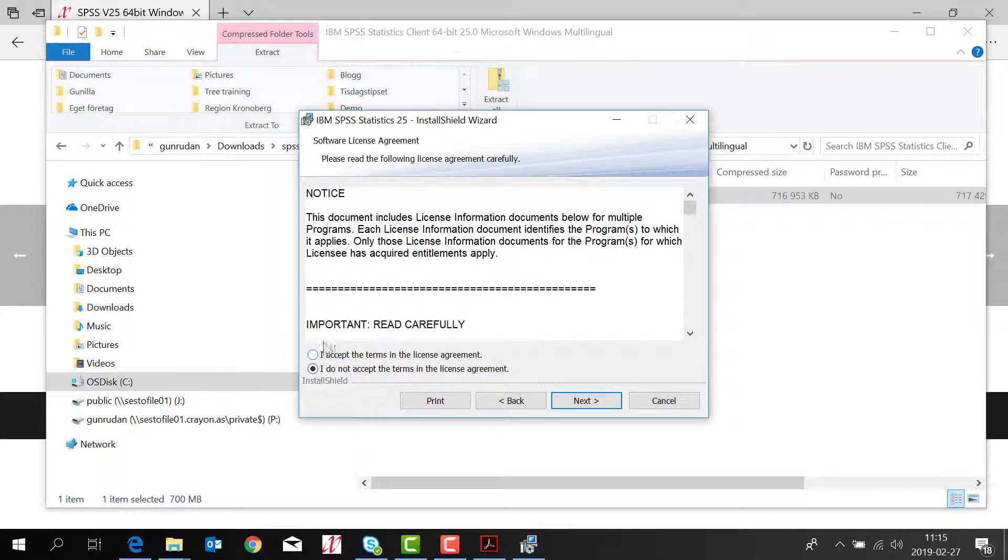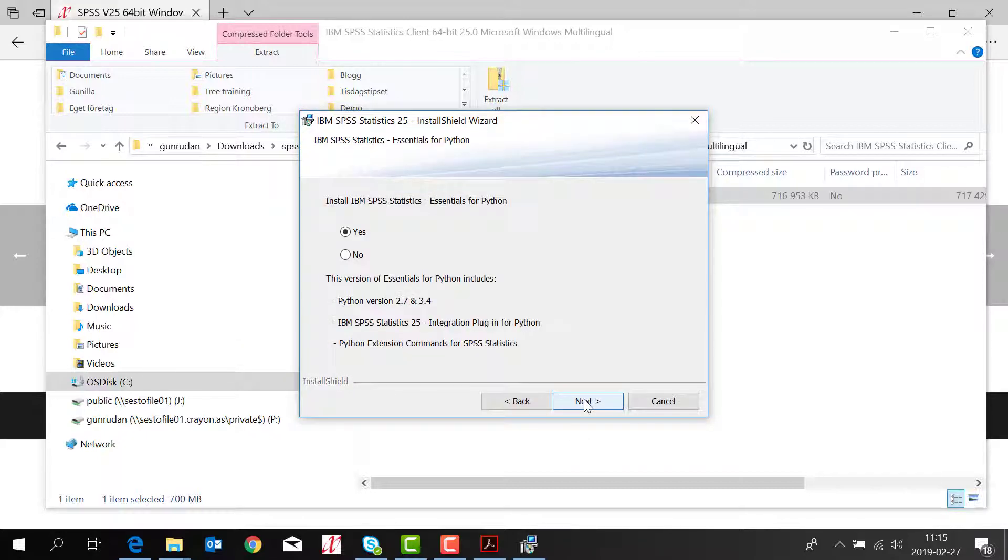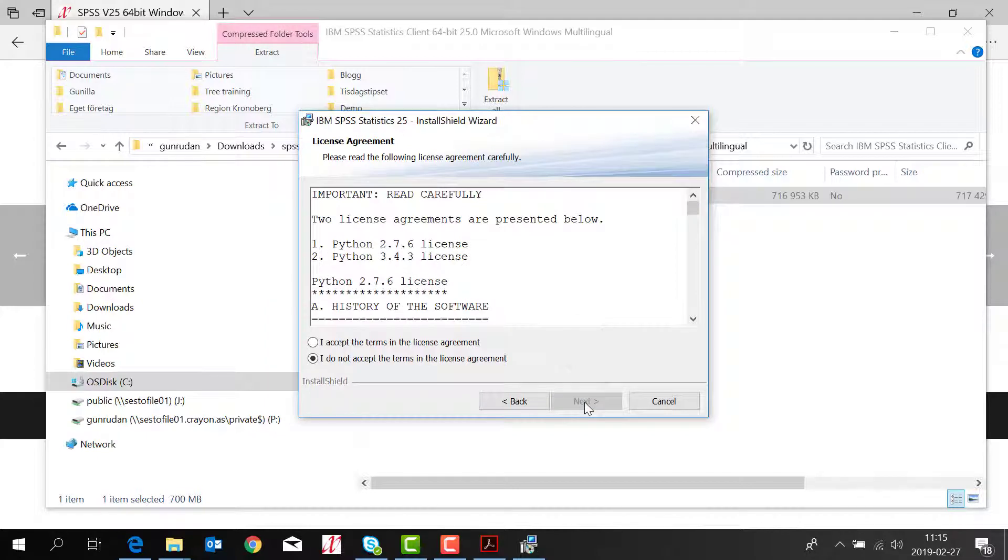You need to accept the terms of the license agreement. Essentials for Python has a default yes. Just keep it like that. Click next.